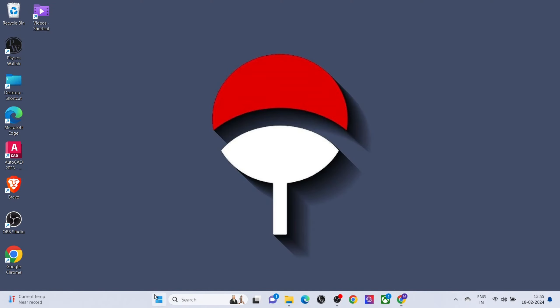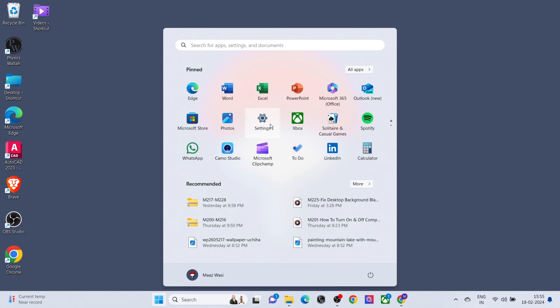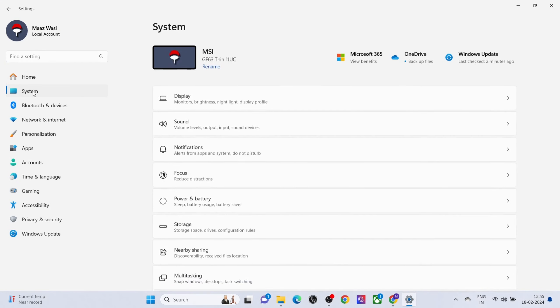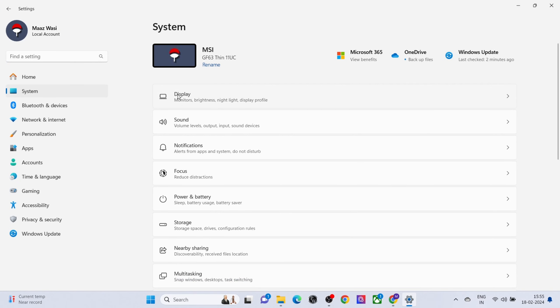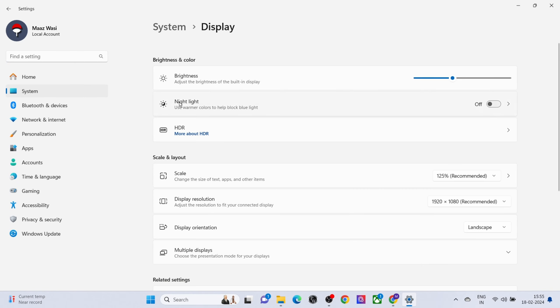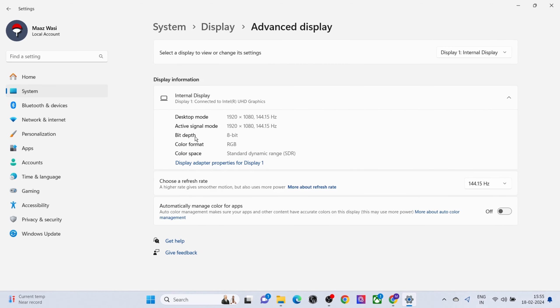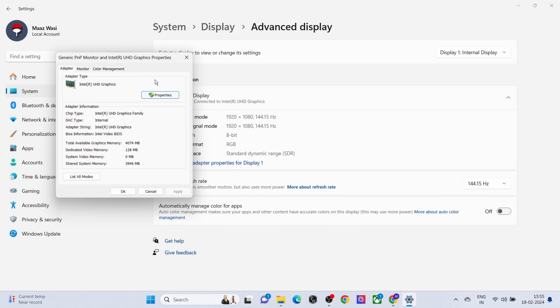Open Settings. Click on System. Click on Display. Click on Advanced Display. Click on Display Adapter Properties for Display.